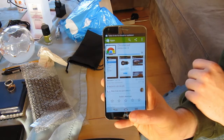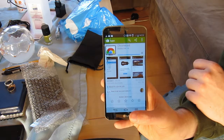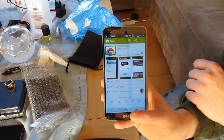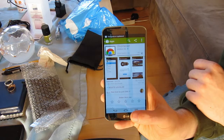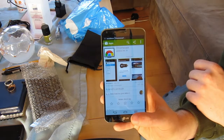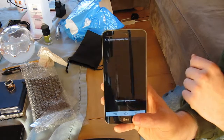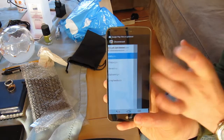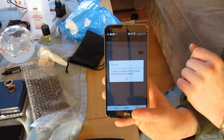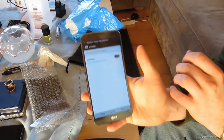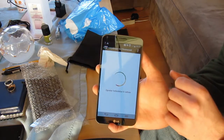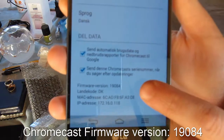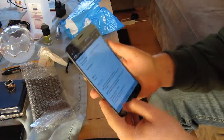The Chromecast still works on my other phone, so I just have to configure it briefly for this one. All the apps are updating in the background as well. There's the Chromecast — we are now connected. As you can see, the firmware of my Chromecast is 19084. I've checked it before and it's still the newest version.